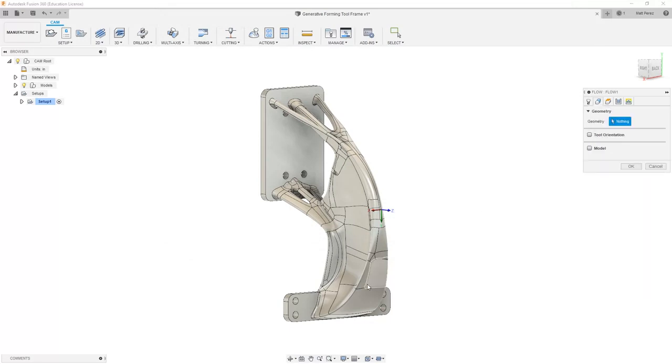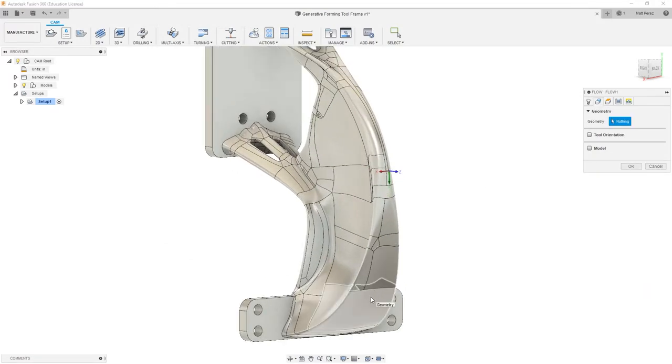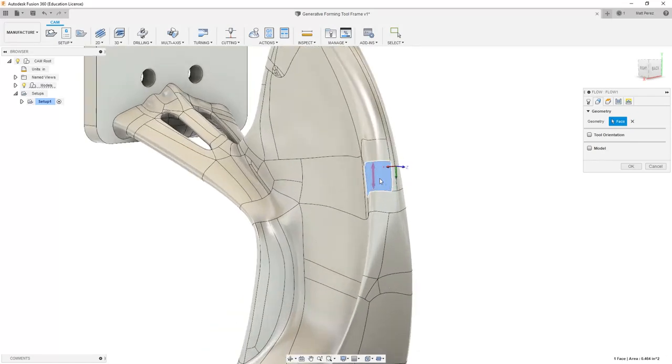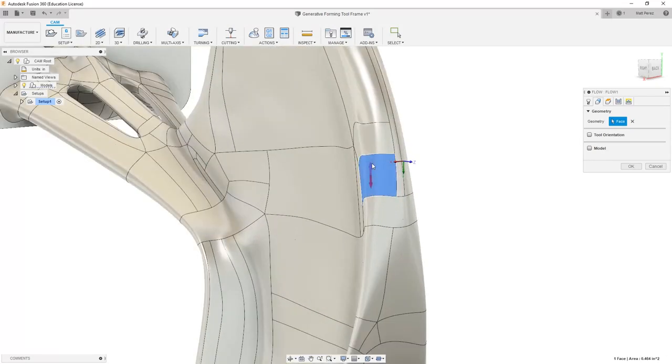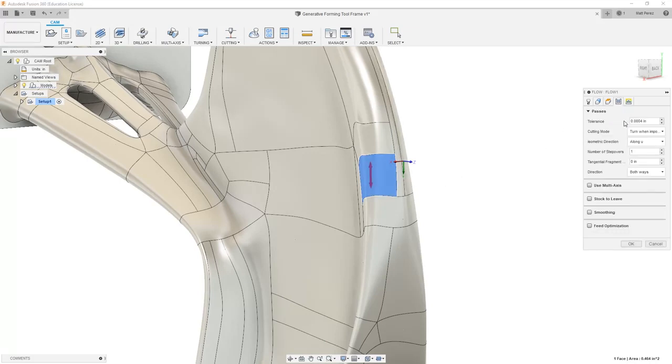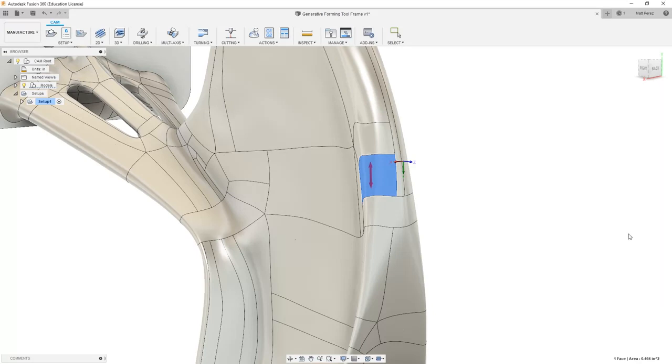For our geometry, we're going to focus in just on a single face. I'm going to select this face here, and notice on the screen the red arrows that are showing the direction of the cut. If I click on the red arrows on the screen, we can change it from a V or a U orientation. I want to go into my Passes section, and I'm going to increase the number of passes to 10, and say OK.